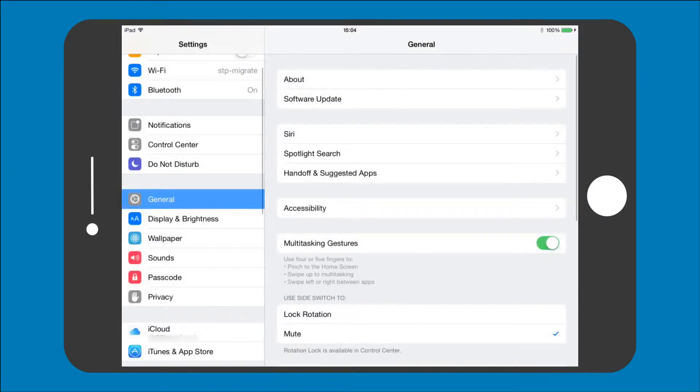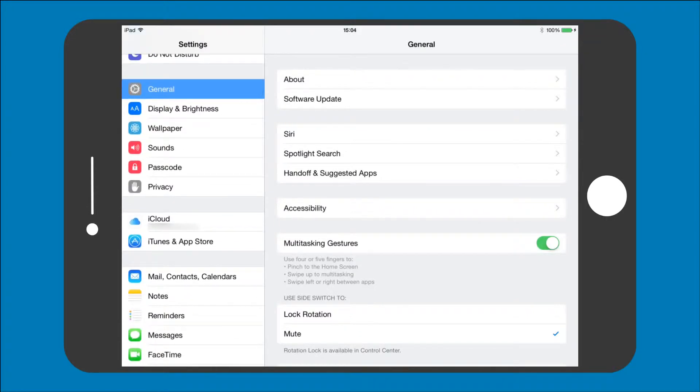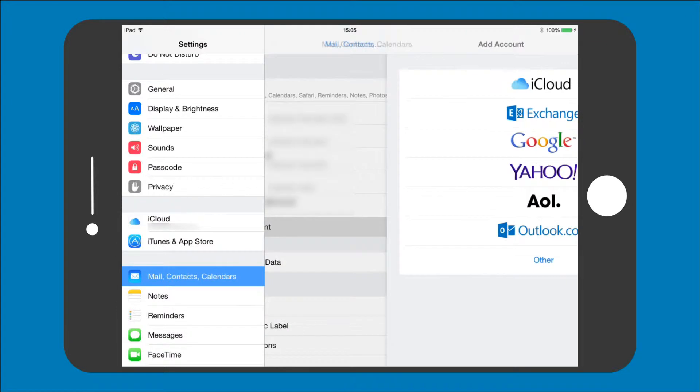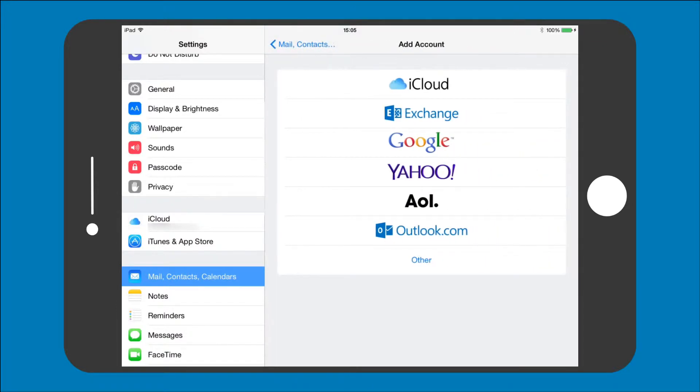Step 2: Scroll down and tap on Mail Contacts Calendars, then Add Account. Select the Other option and then Add Mail Account.